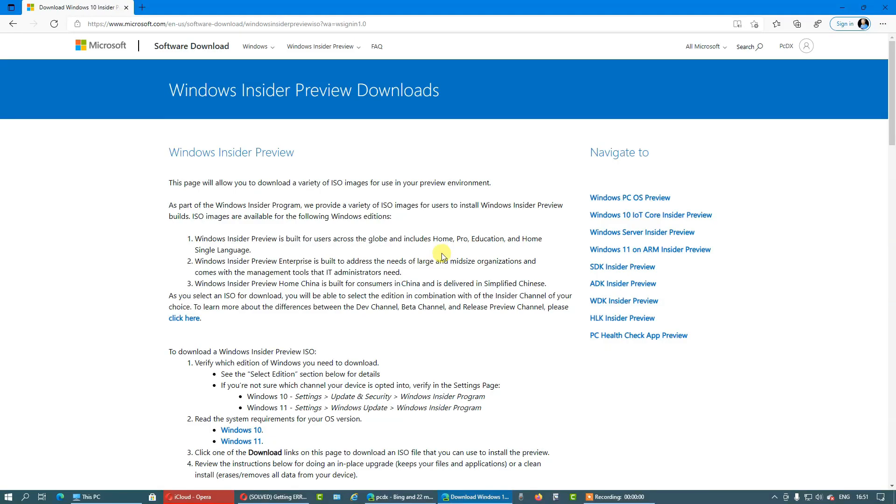Hello everybody, and in this video I'm going to show you how to download Windows 11. In the recent days, Microsoft finally announced that they are releasing an ISO file version of the Insider Preview of Windows 11.